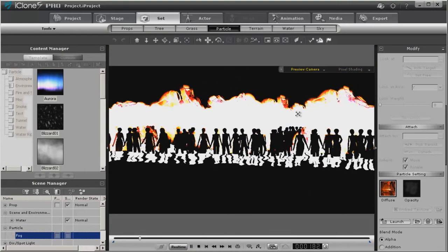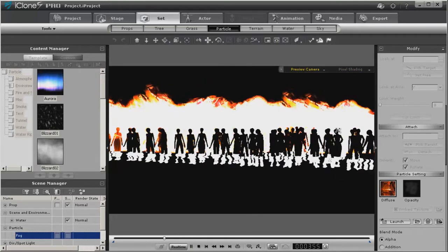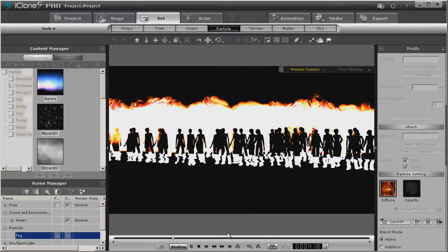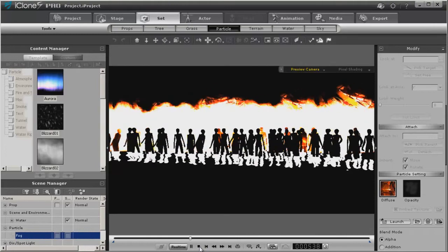And get varying effects, depending on how you set it up and what lighting, what atmosphere you're using.